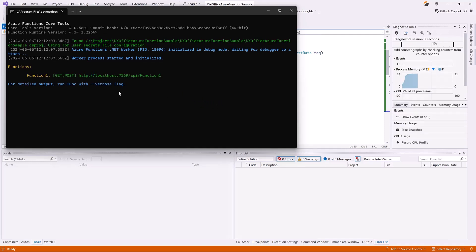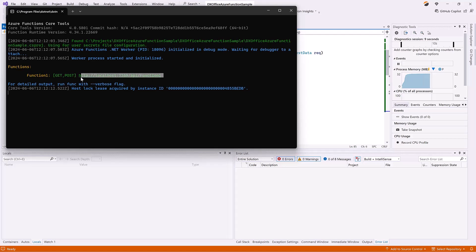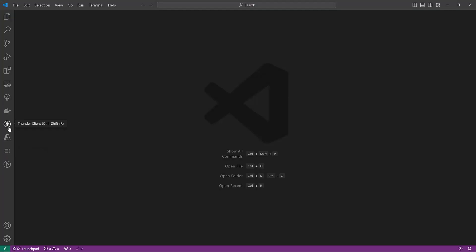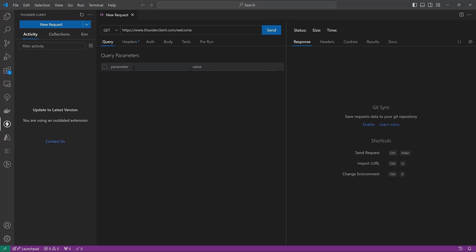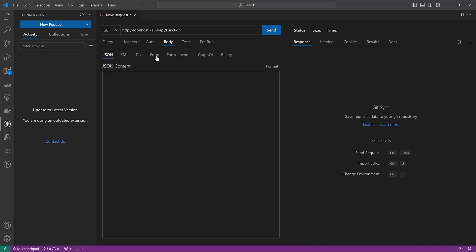We'll use Thunder Client Extension in Visual Studio Code to proceed. Copy the URL from the terminal window. Create a new request in Thunder Client, paste the URL, and specify files to merge in the body tab.